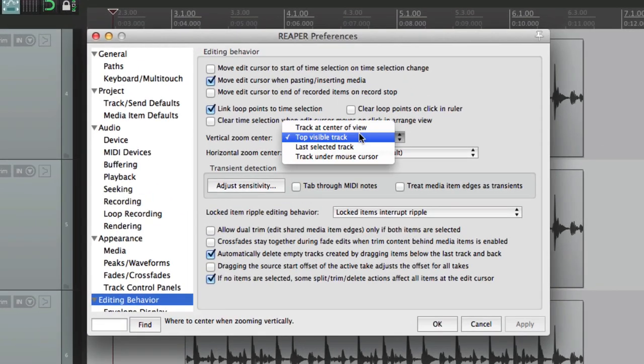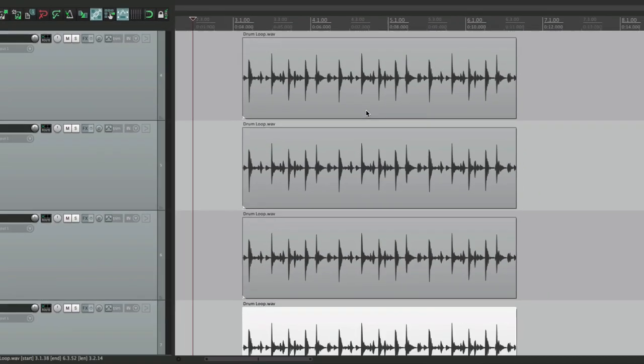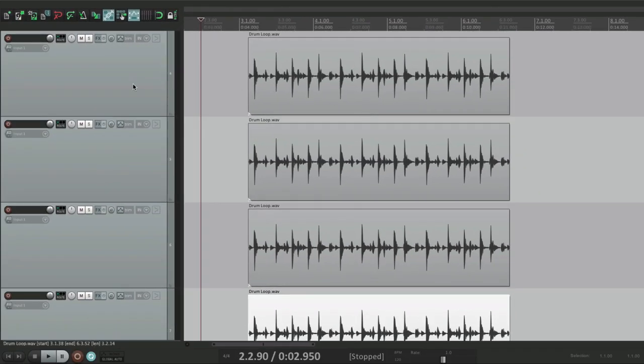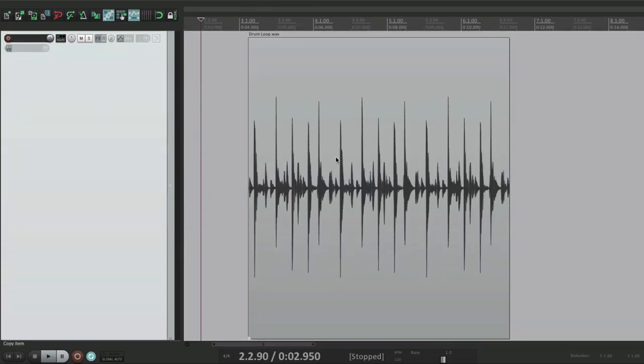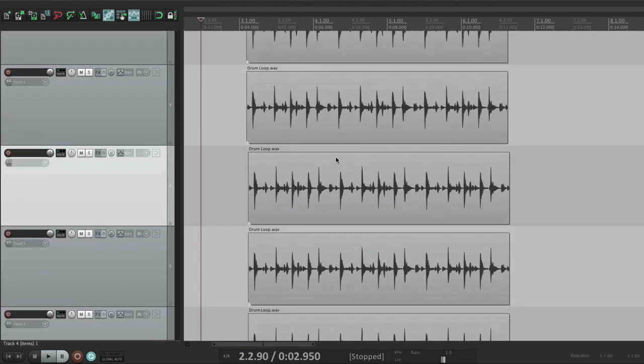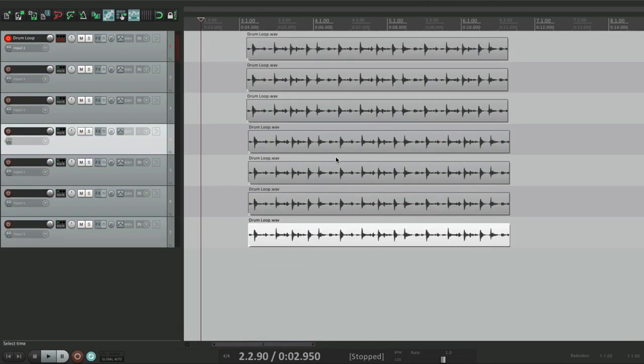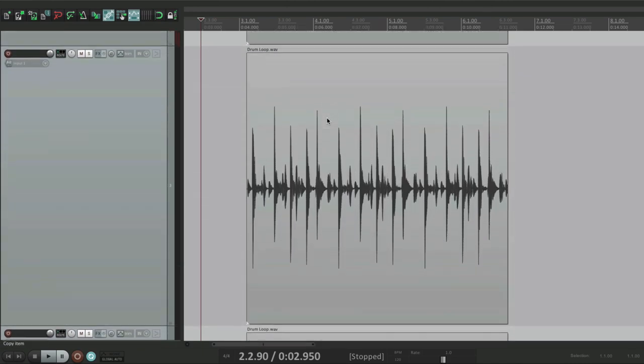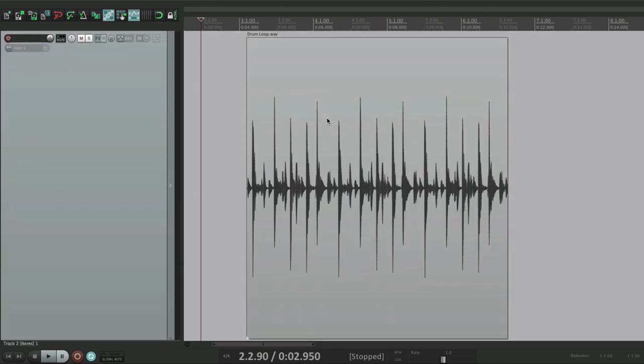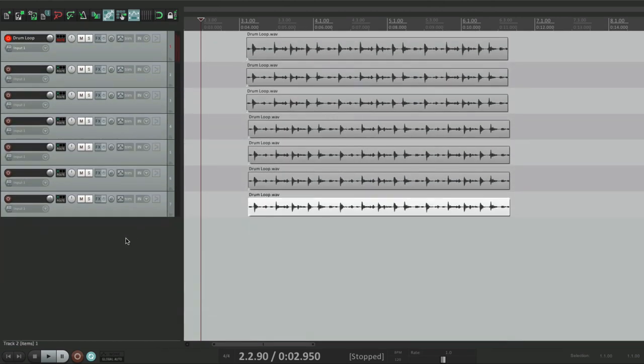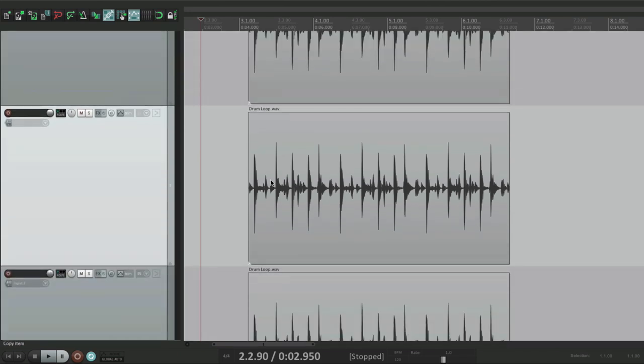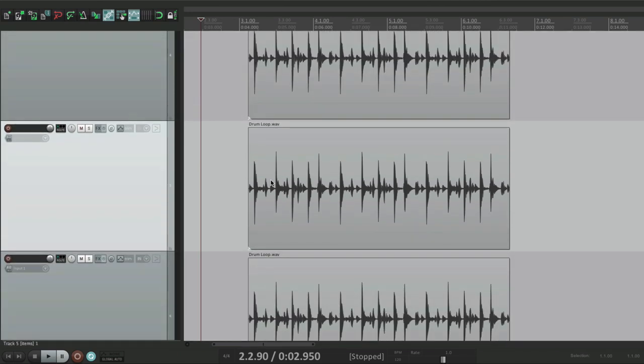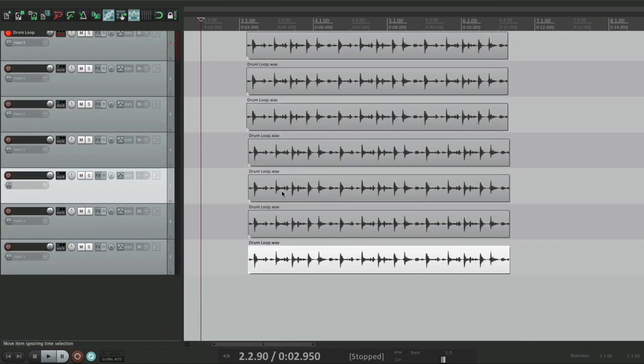The next option is last selected track. So we can select this track, track 4, zoom in, and we always see track 4. But it also works if we unselect it. If we select 2 and then select nothing, it zooms in to track 2. 5, it'll zoom in to track 5. So whatever track we select last is the one that stays in focus.